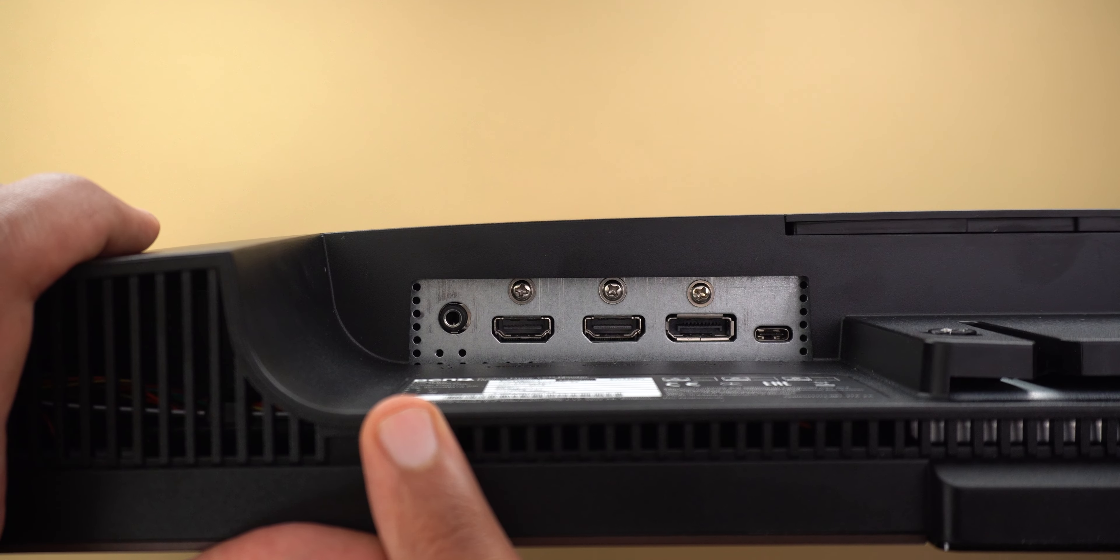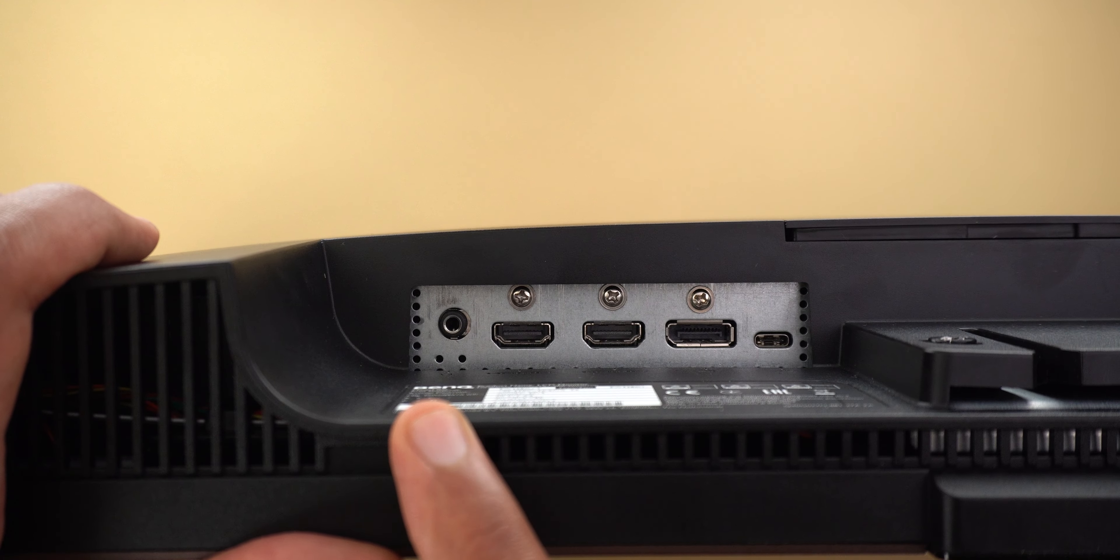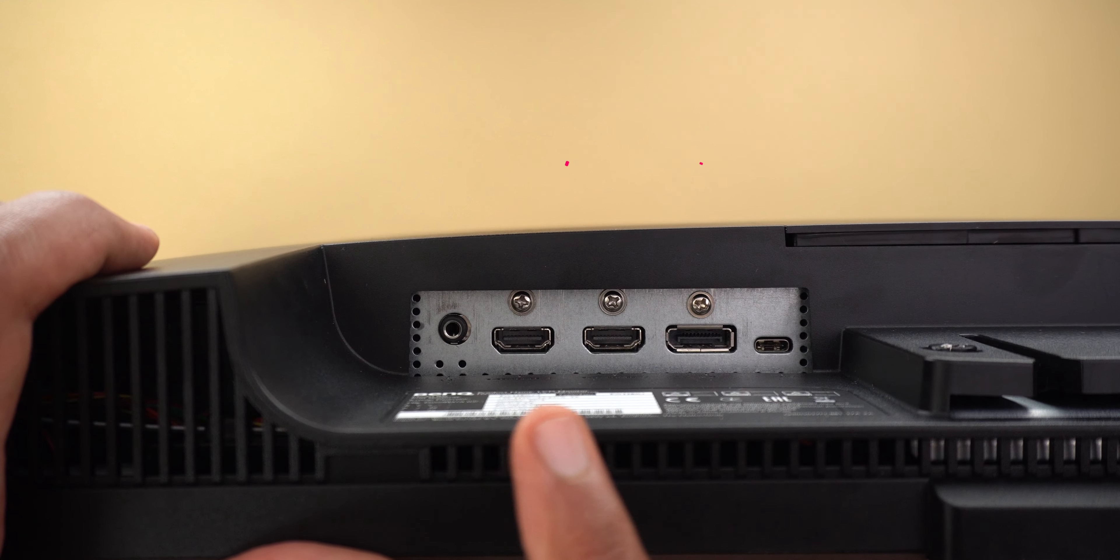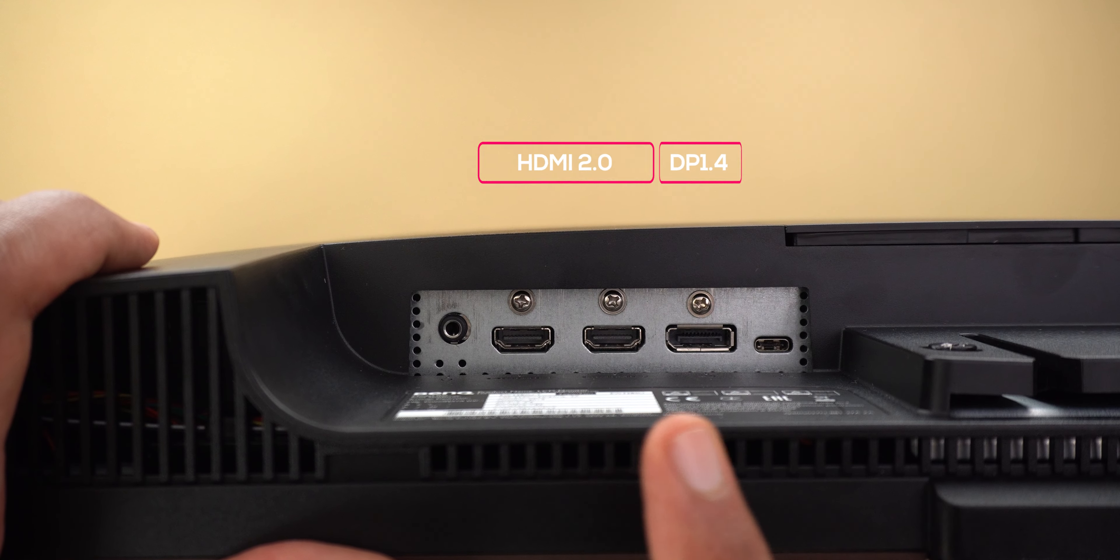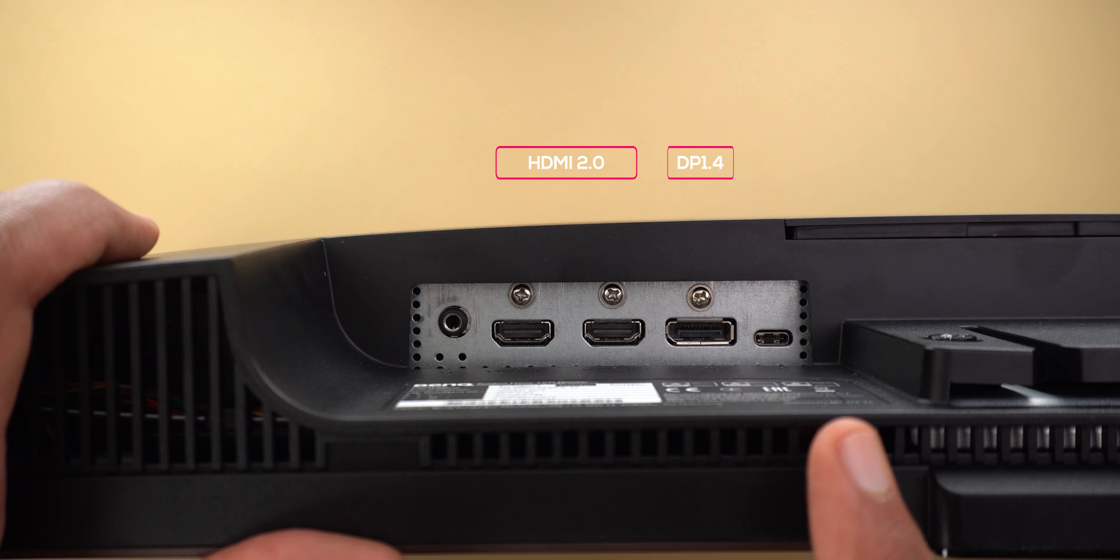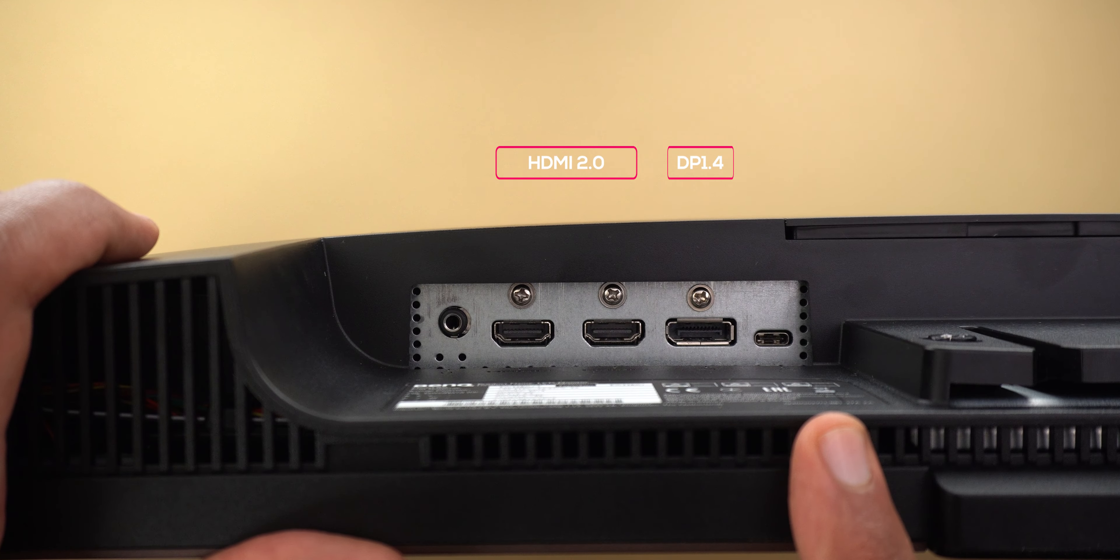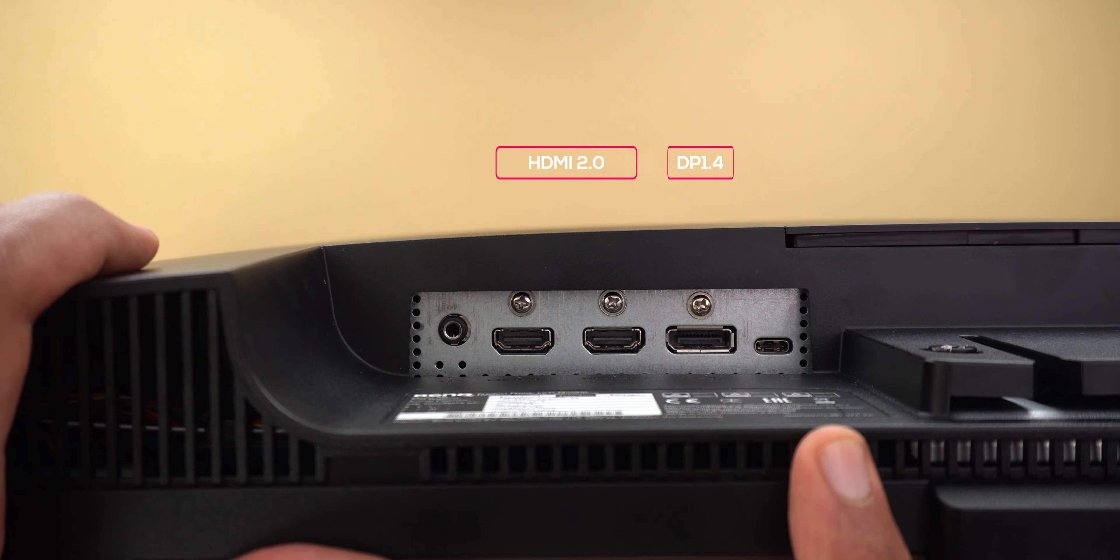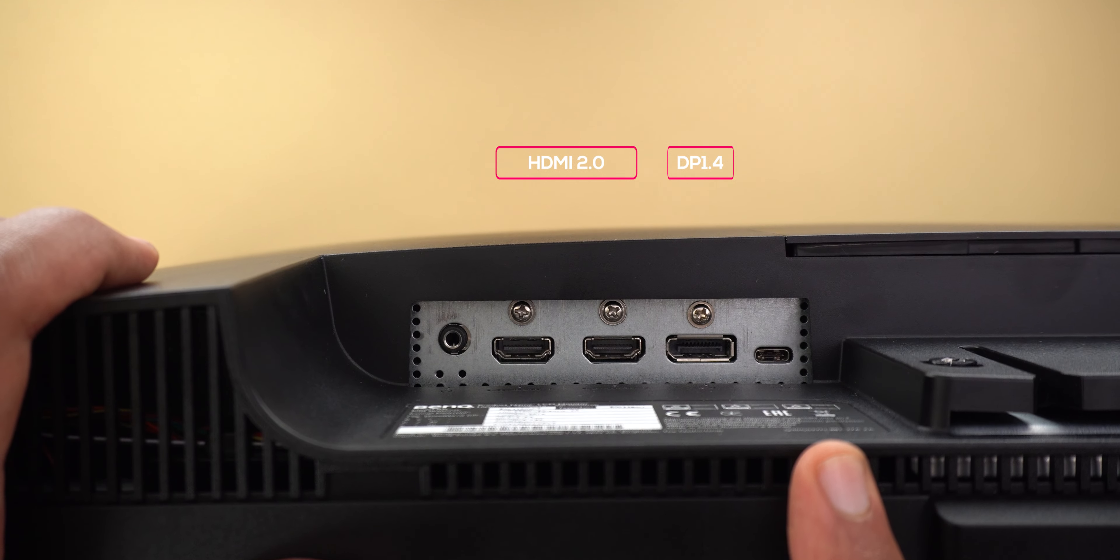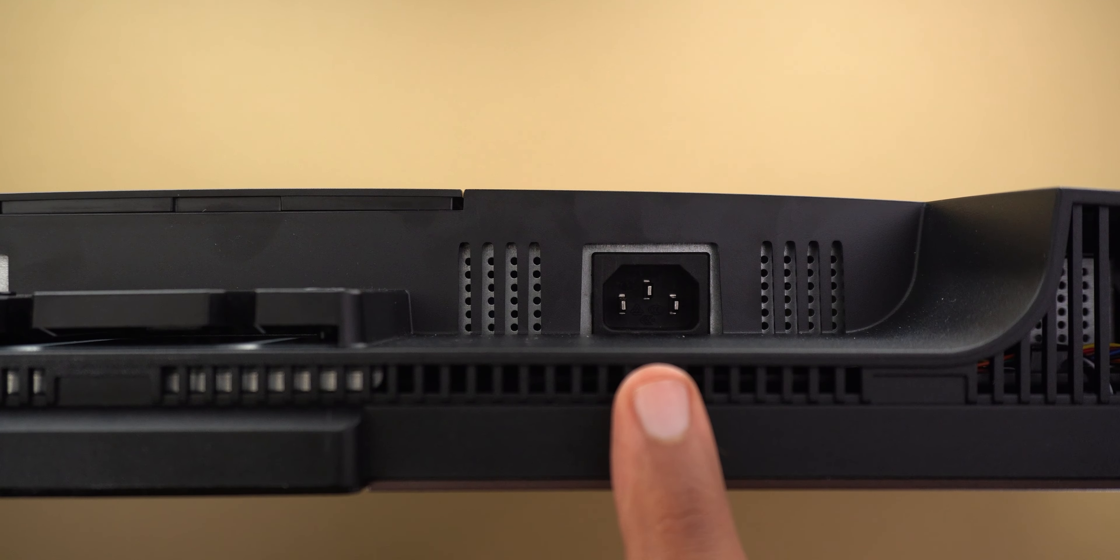On the back it has a 3.5 millimeter headphone jack, two HDMI ports, a display port and USB type-c that supports up to 60 watts power delivery and on the other side you will get the power input.